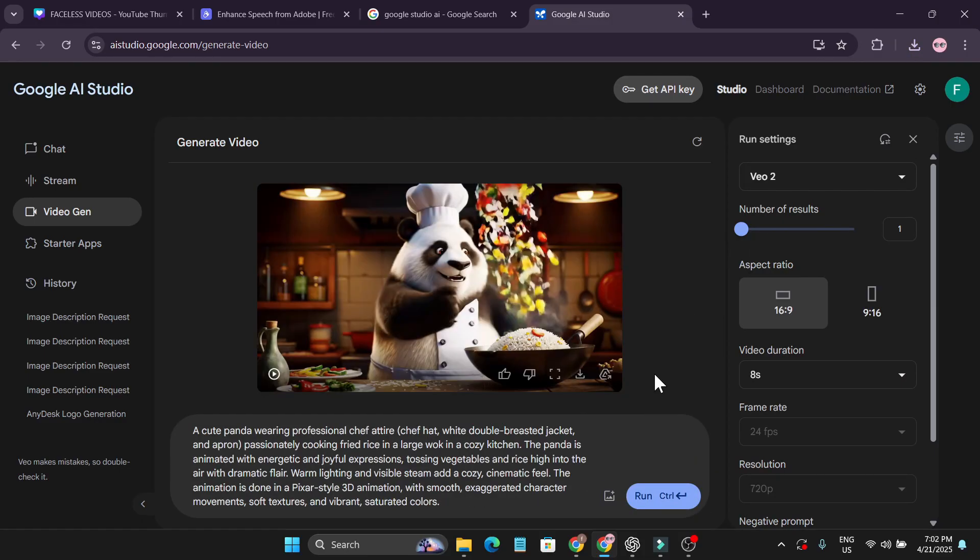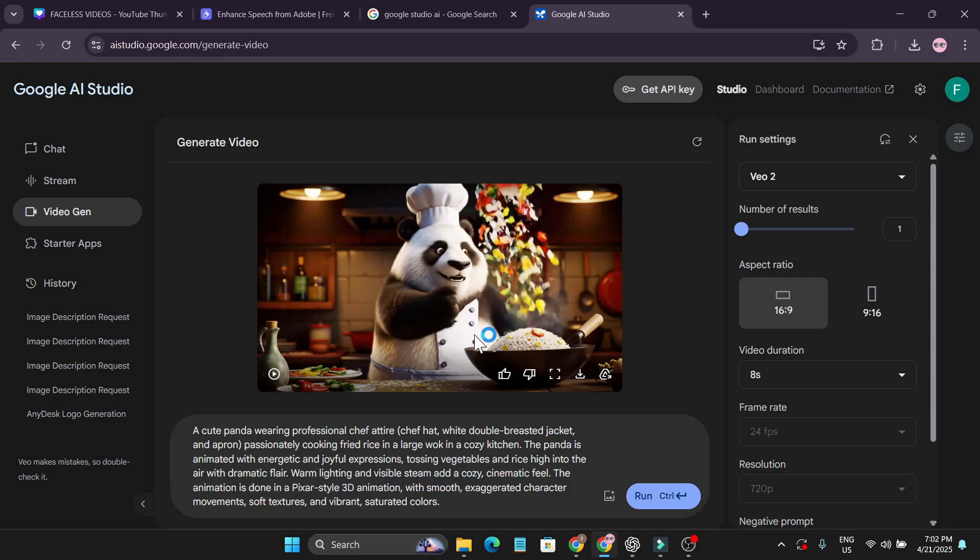Within just a couple of seconds, the video is created. Let's see the prompt here: a cute panda wearing professional chef attire. As you can see, he's wearing chef-like clothes, cooking fried rice in a cozy kitchen.